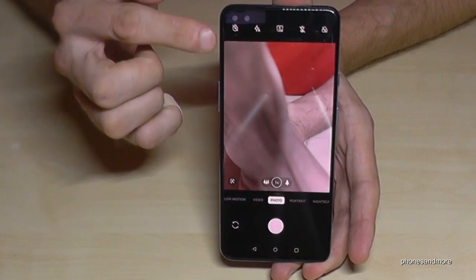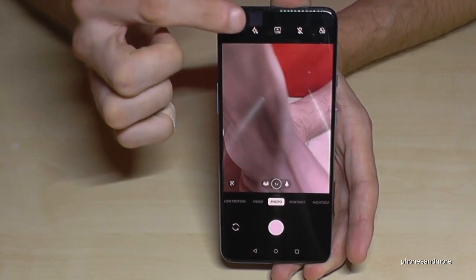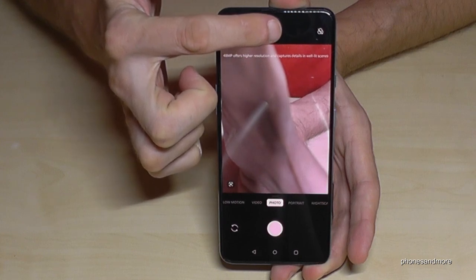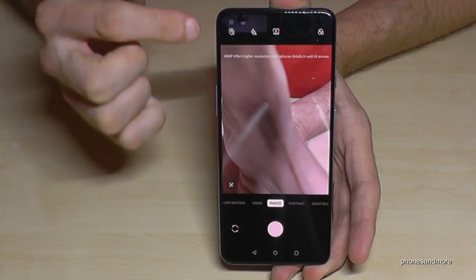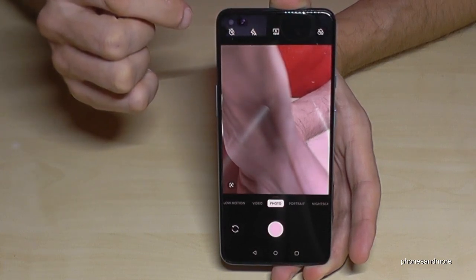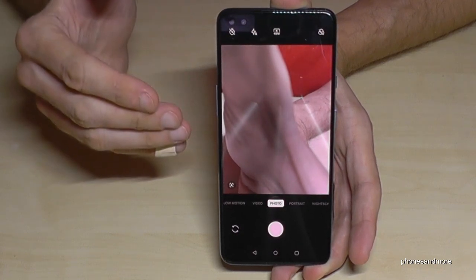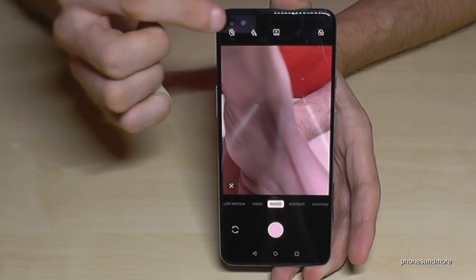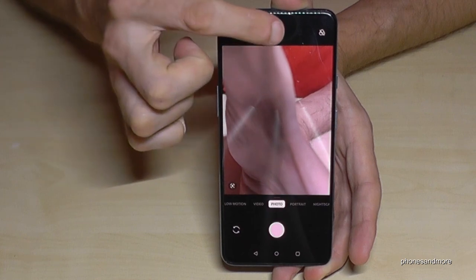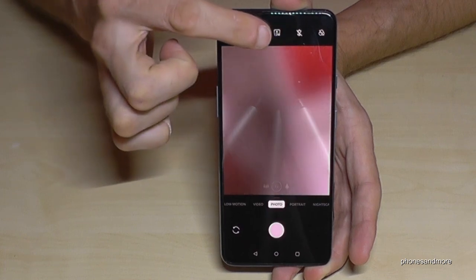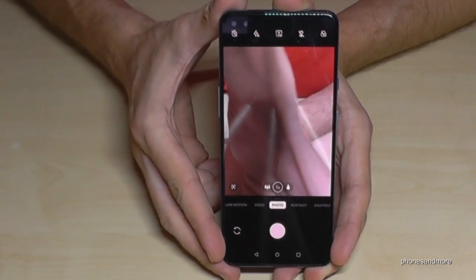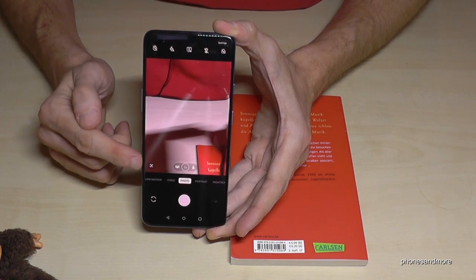By default the settings are 12 MP. Just tap at the top middle and you can change it to the 48 MP camera for higher resolution. But you get more dynamic pictures with 12 MP, so make a good choice.